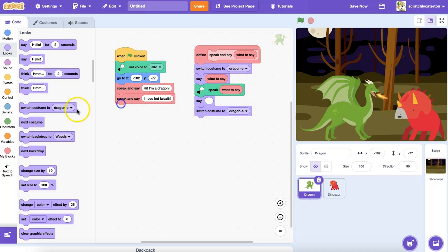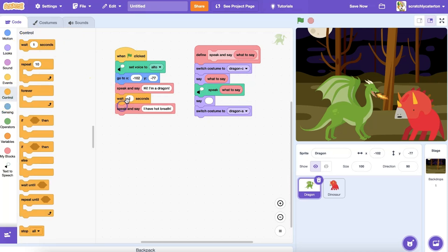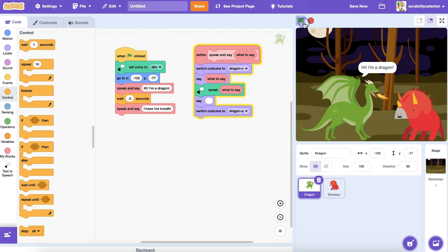And if I need to make edits to the procedure, I only need to make changes under the define block to update everywhere the block is used in my main program. Hi, I'm a dragon. I have hot breath.